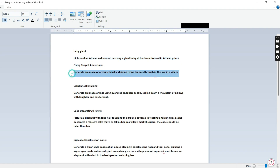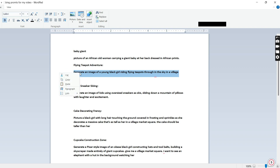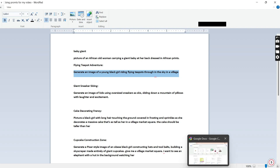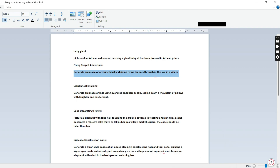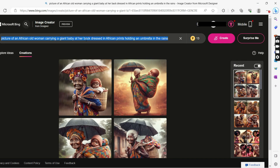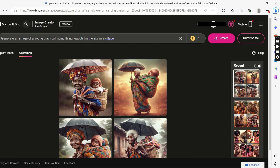Now let's go to the next prompt and see what we can create. Let's pick the second one. Like I said, you can copy the prompts I have here — just pause the video, screenshot it, save it somewhere, then start creating whenever you want. Just modify it a bit. So we have: 'Generate an image of a young black girl riding a flying teapot through the trees in the sky, in the village.' Let's create this and see how it's going to be.